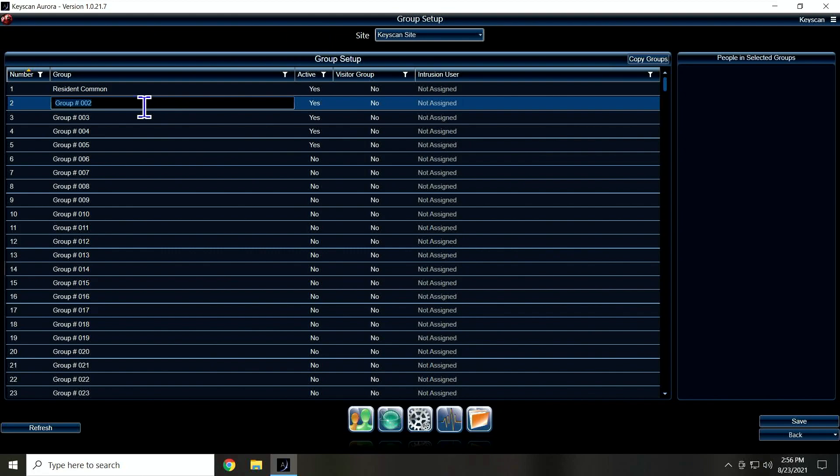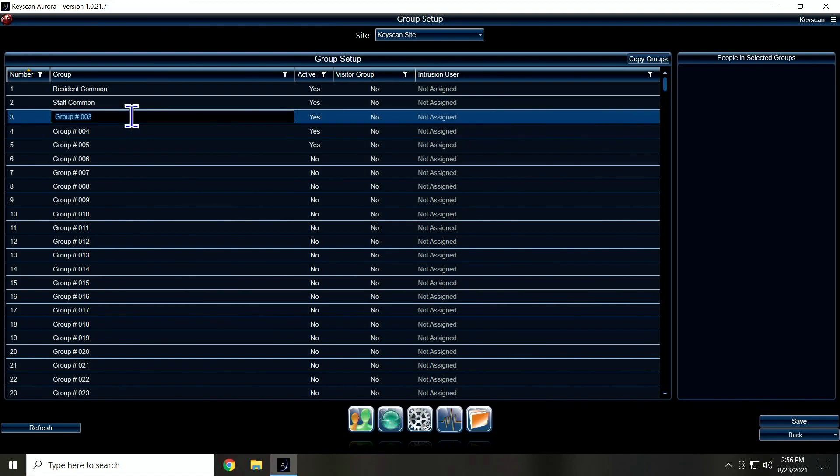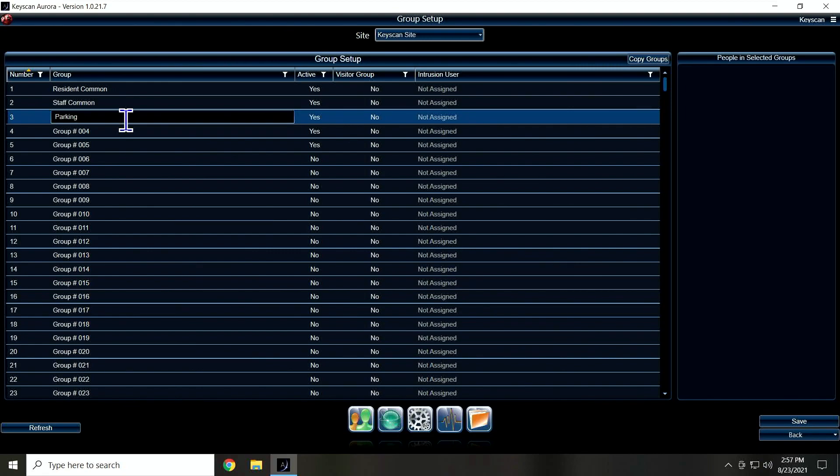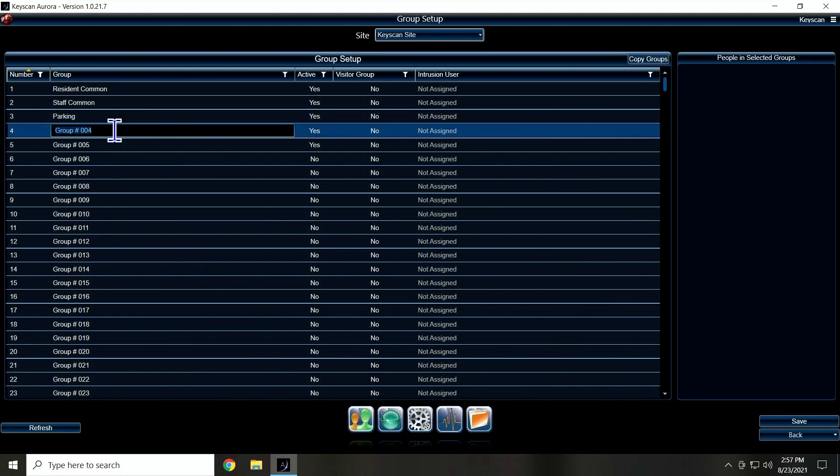I'm going to call one Staff Common. That's where I'm going to have all my doors that residents don't get in, but staff do—things like the office door, maybe the maintenance room. Sometimes we'll break that off separately, but that's our staff commons. I'm going to put one in here called Parking. That'll be like my parking garage or my entry gate, something like that.